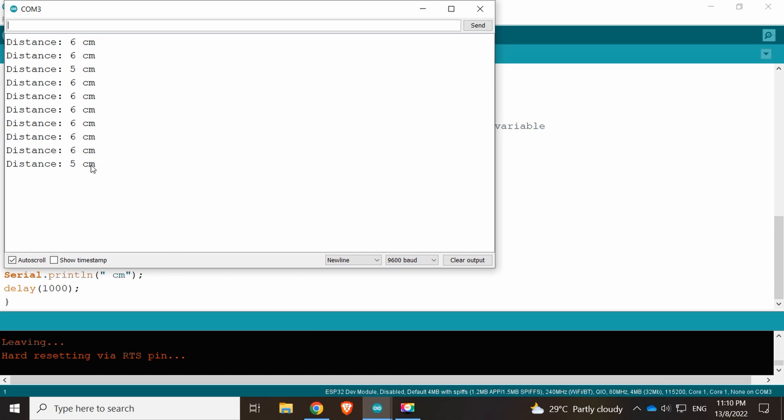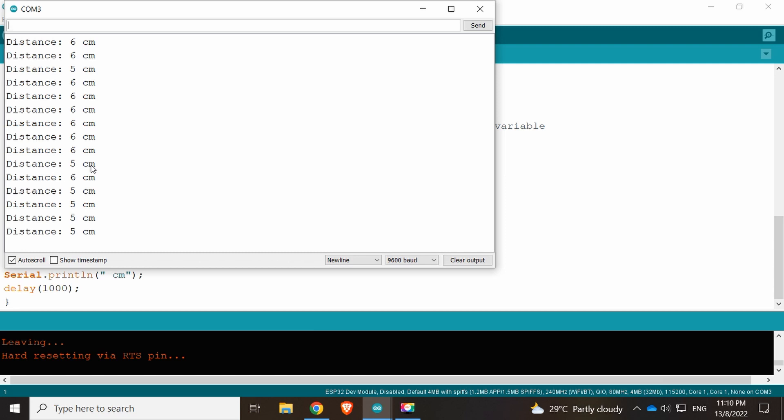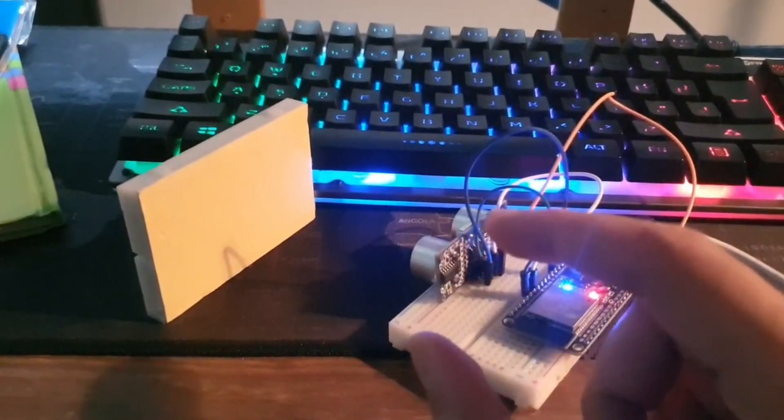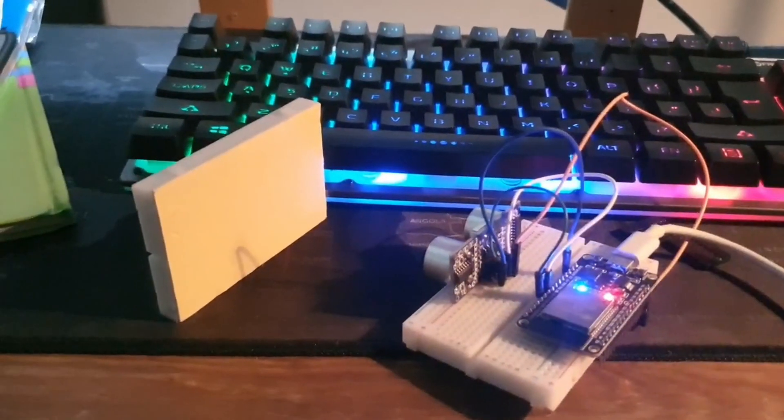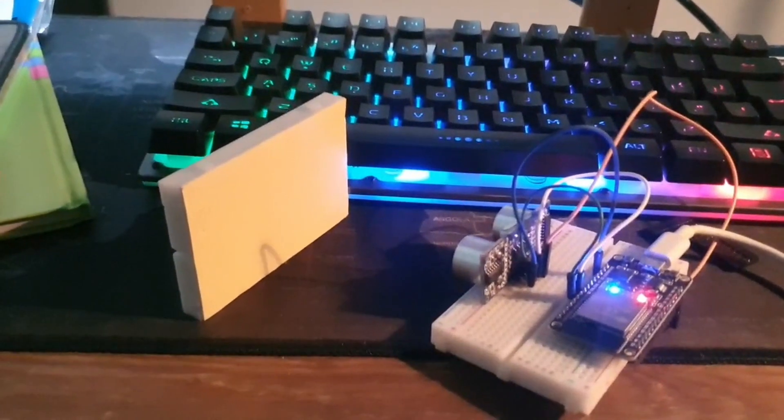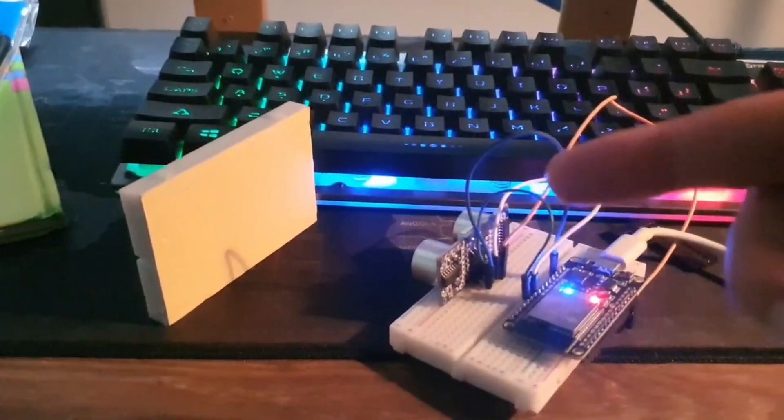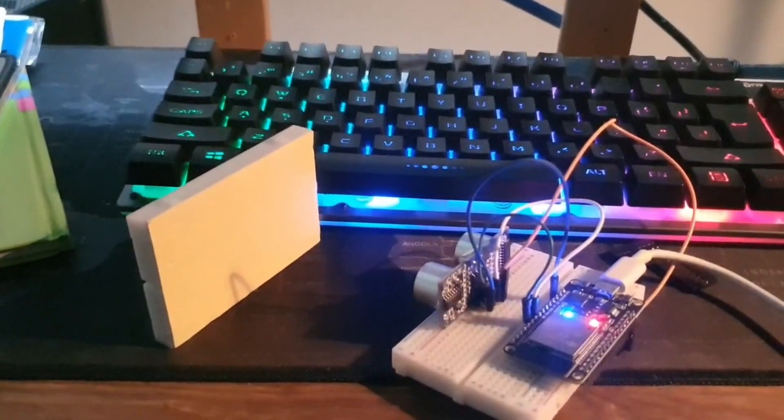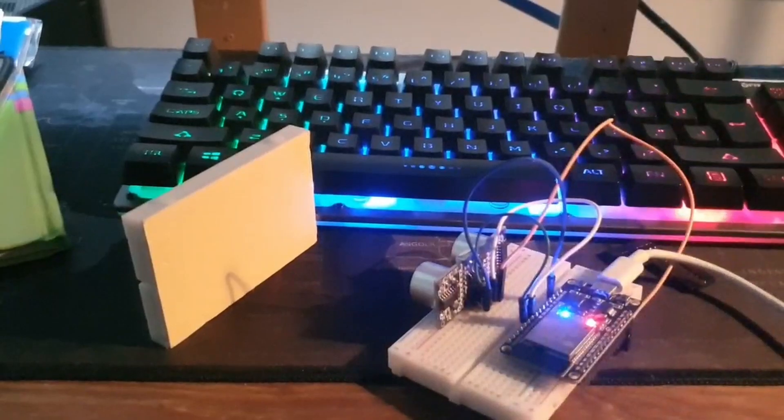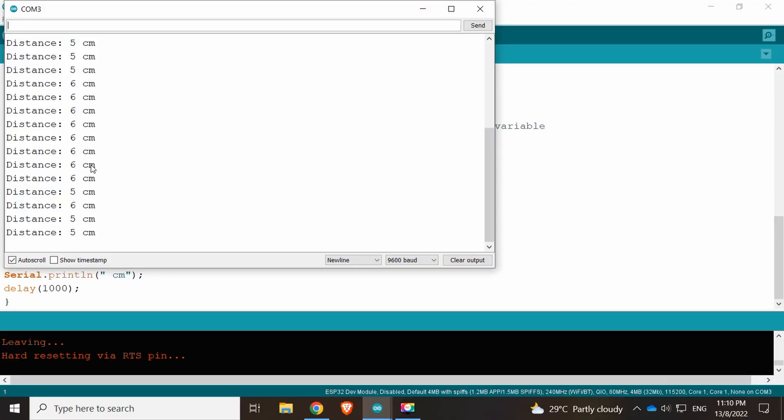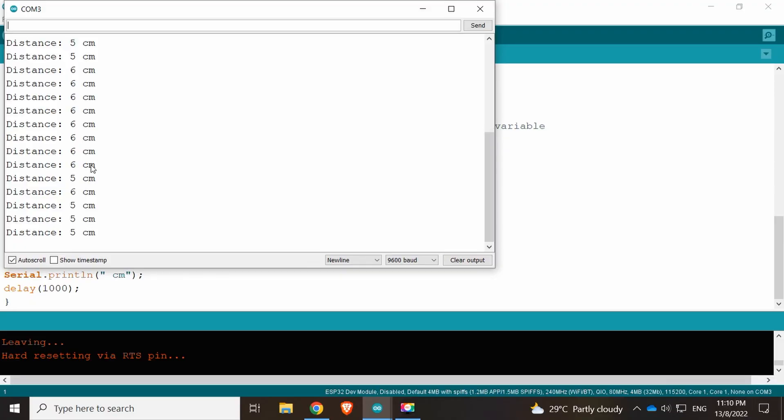On the next project, I will add an OLED display so you can show it nicely, make it kind of portable for this ultrasonic sensor with ESP32. Maybe add on some Wi-Fi stuff or much more things you can do with this, because the ESP32 is very good—you can do a lot of stuff with Internet of Things.